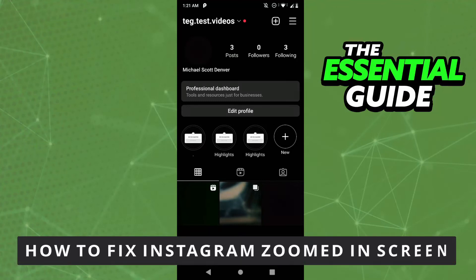Hello everybody, how's it going? Today I'll teach you how to fix Instagram zoomed-in screen.